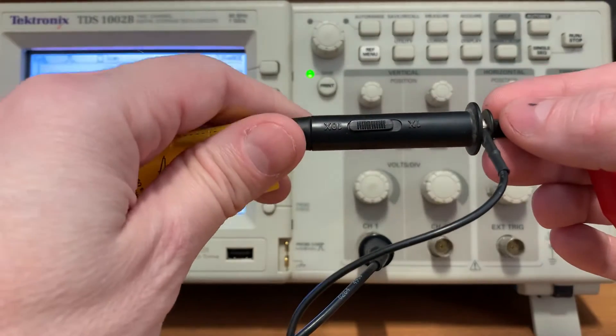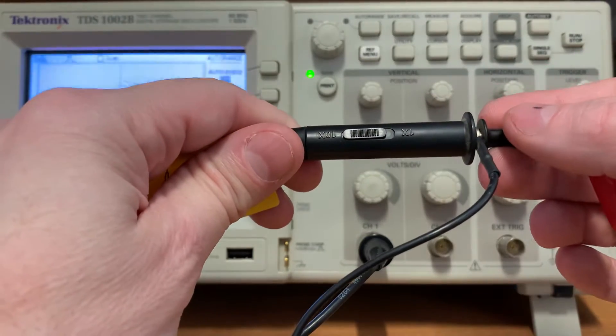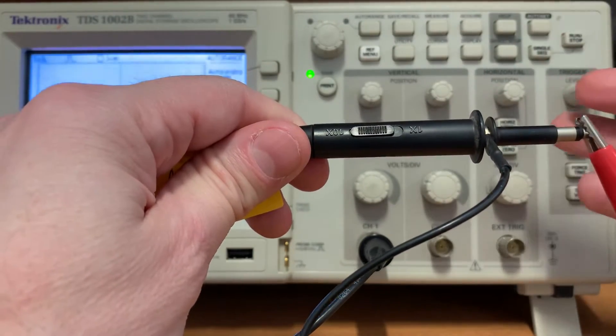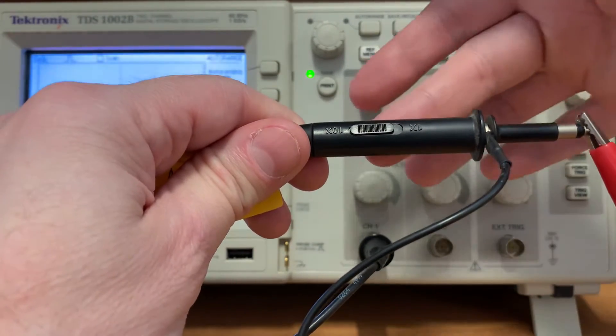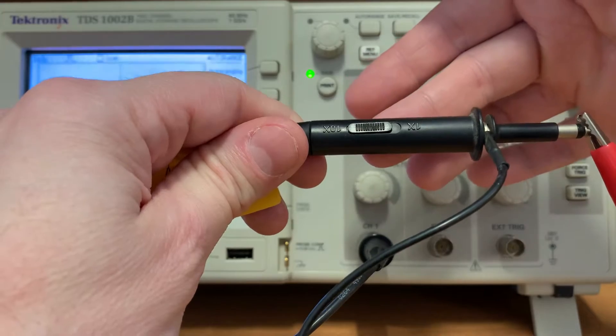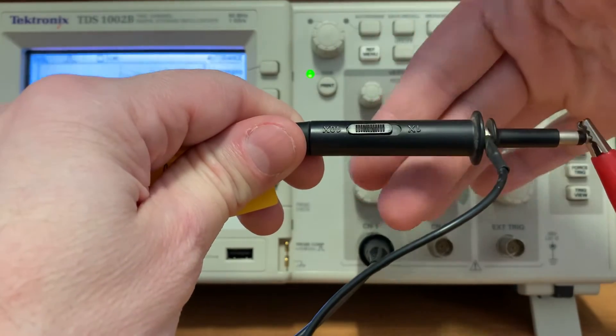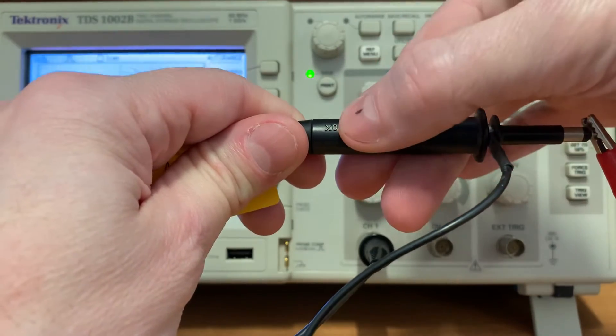20 millivolts is quite a small signal, so on your oscilloscope probe find the attenuation slider. Mine's set to 10x, set yours to 1x.